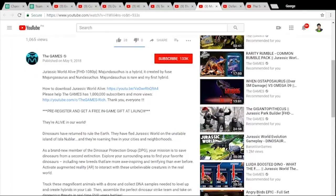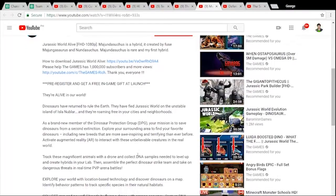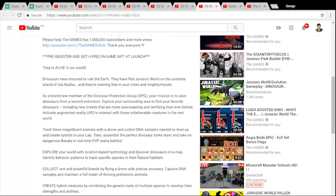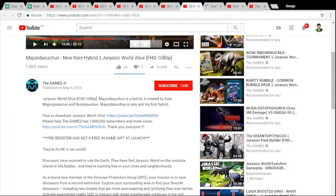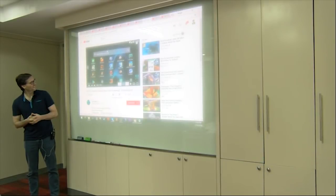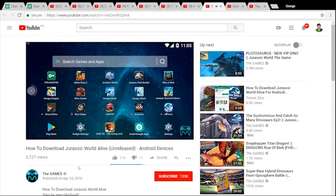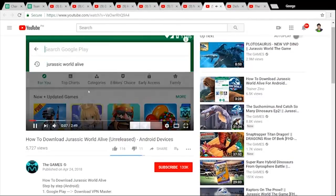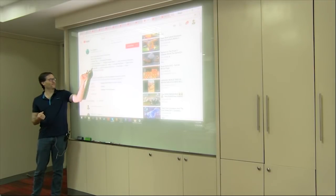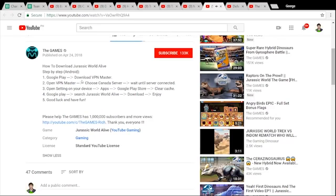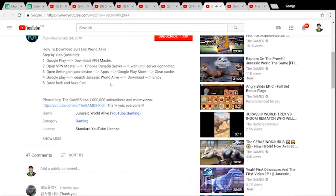Looking at this description — I'm not familiar with the game, but I would normally check if the download link is directed to the official game link. So there's a video on the same channel: how to download Jurassic World Alive. Scrolling down, it says to search for Jurassic World Alive on Google Play. That's pretty simple — it's still being directed to Google Play, so that's going to be okay.